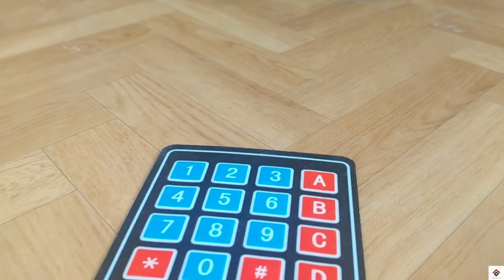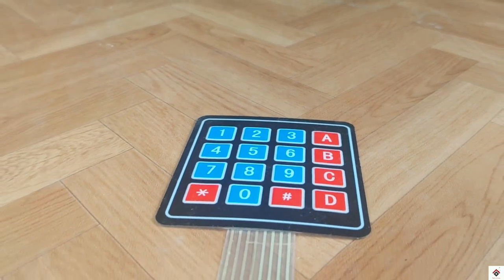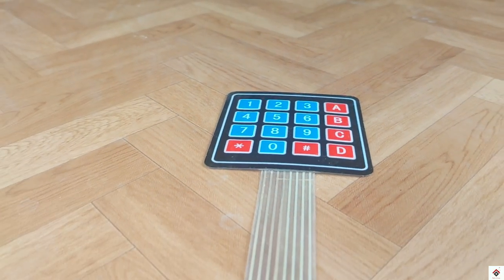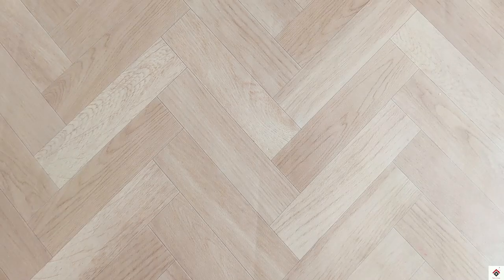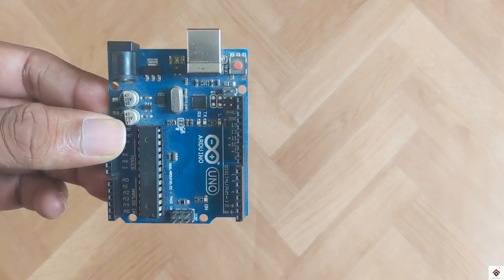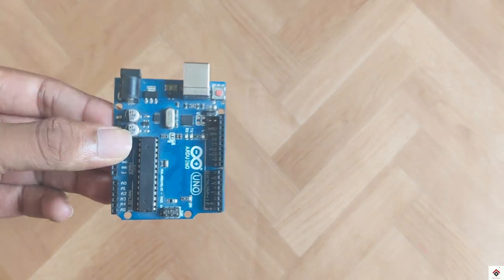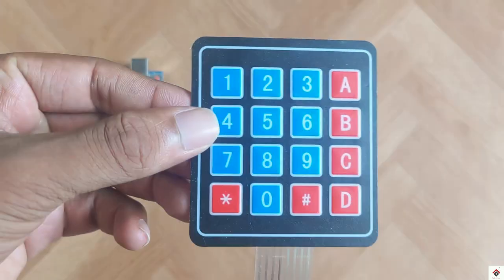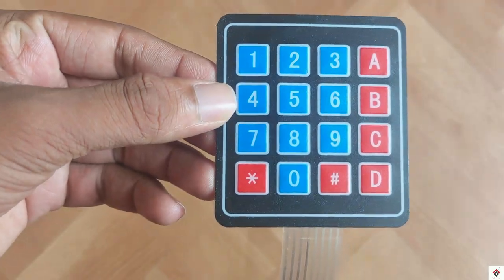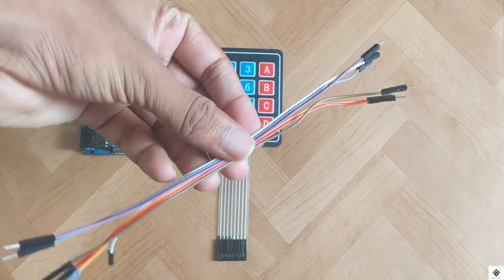The components required for this tutorial are: Arduino board, keypad module, and some jumper wires.